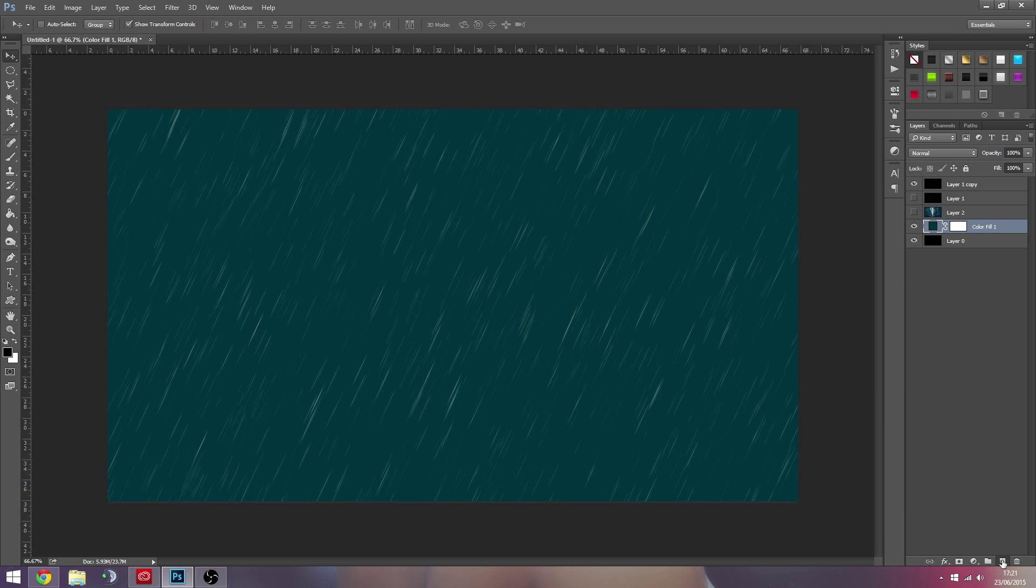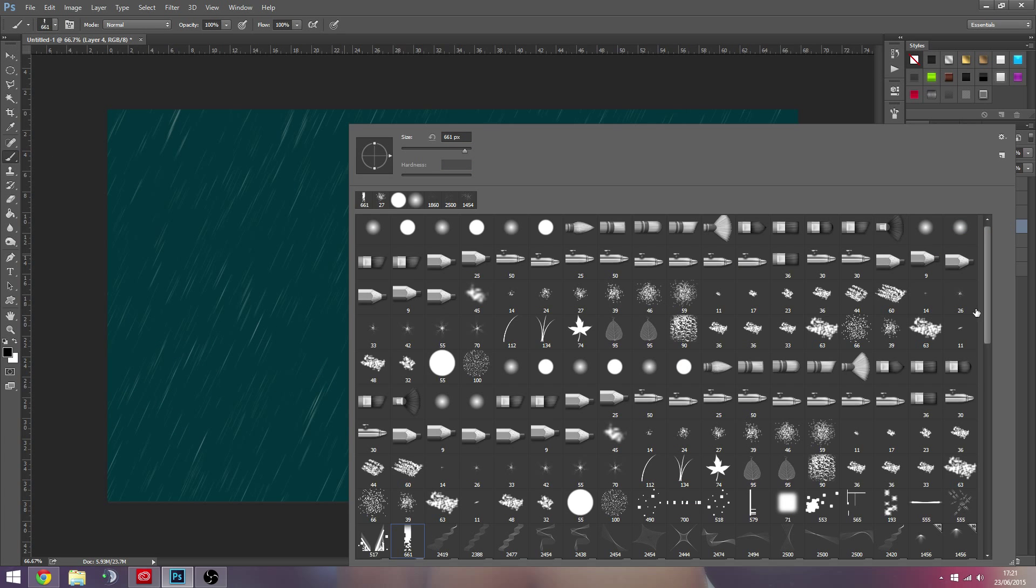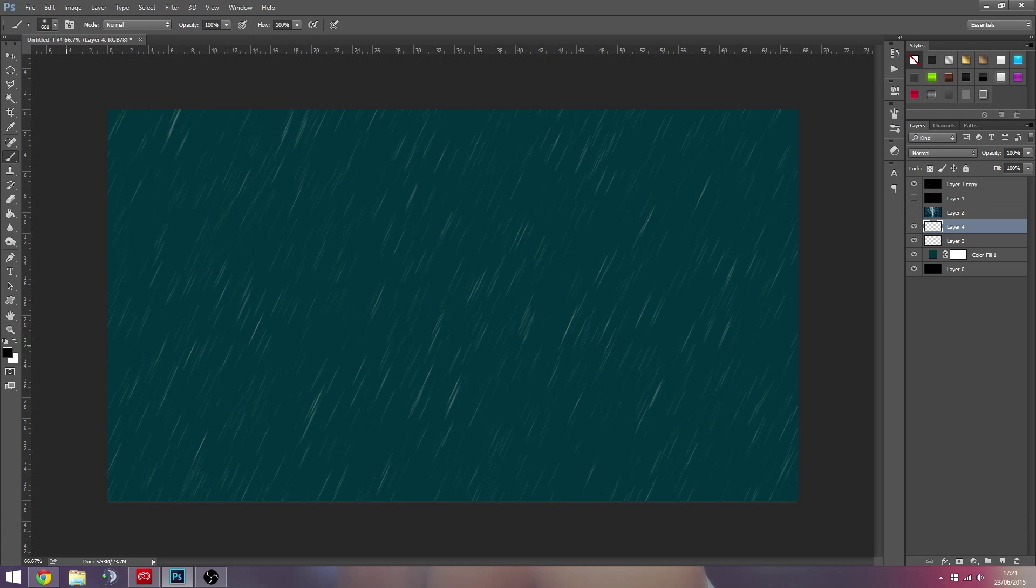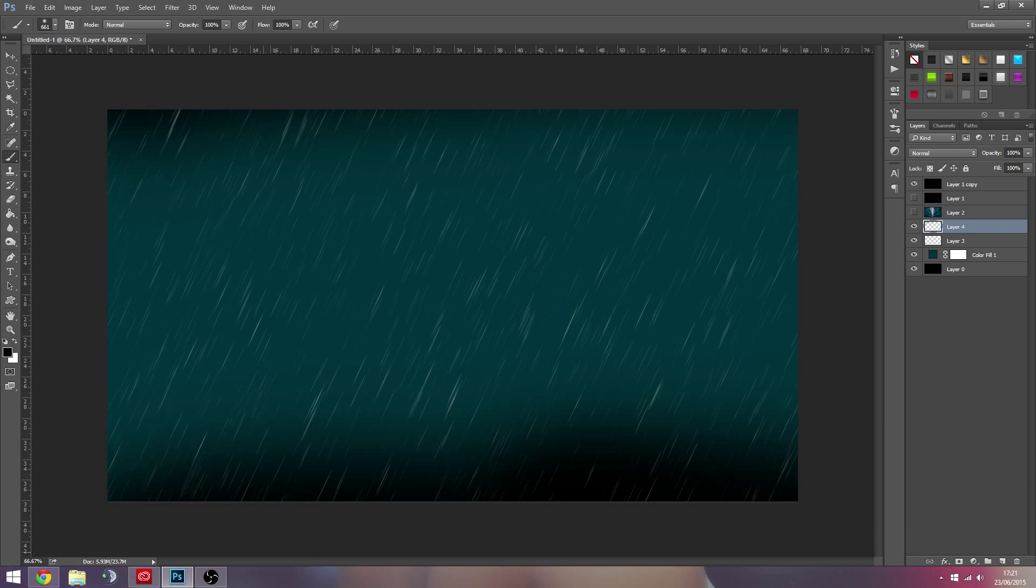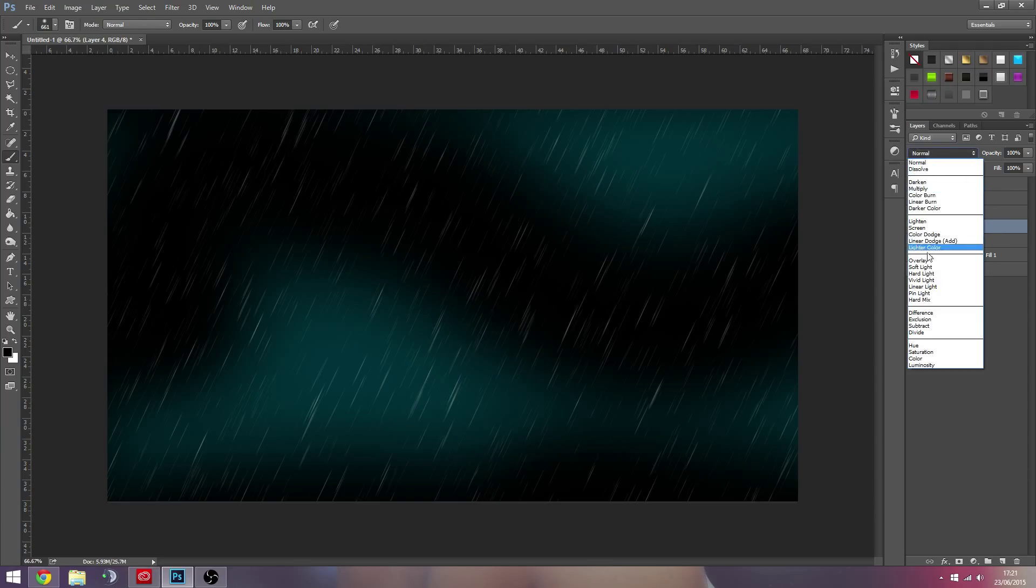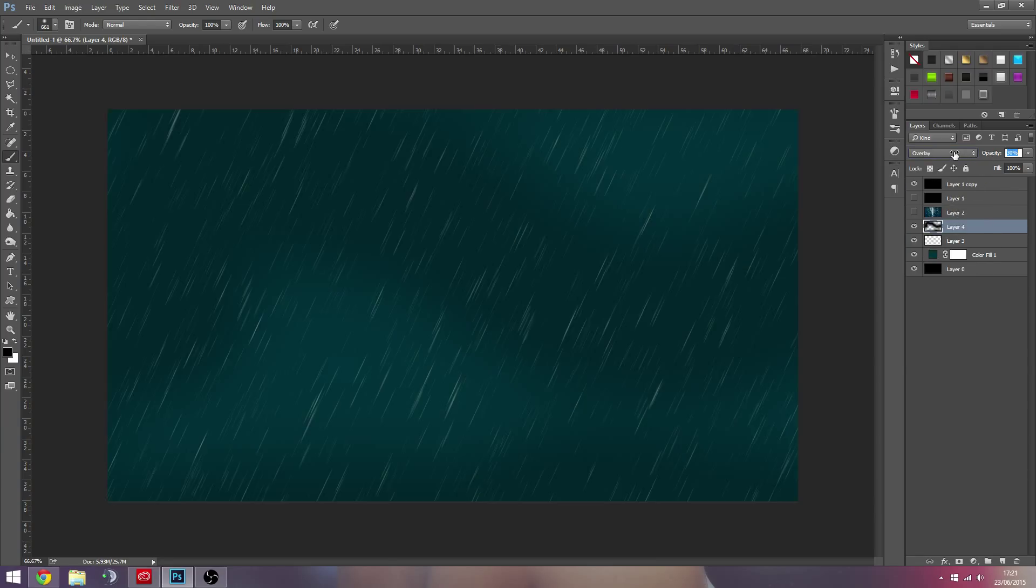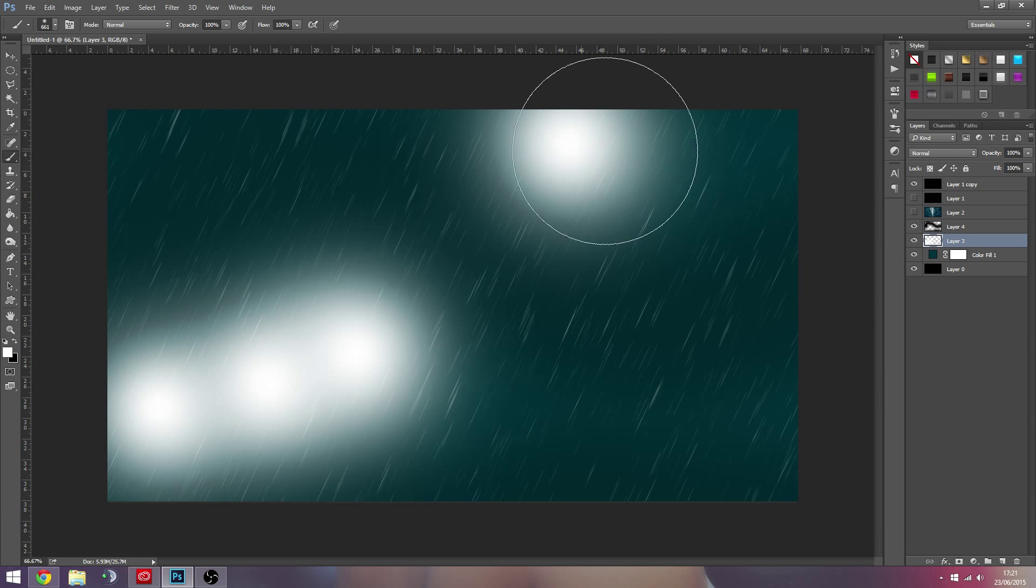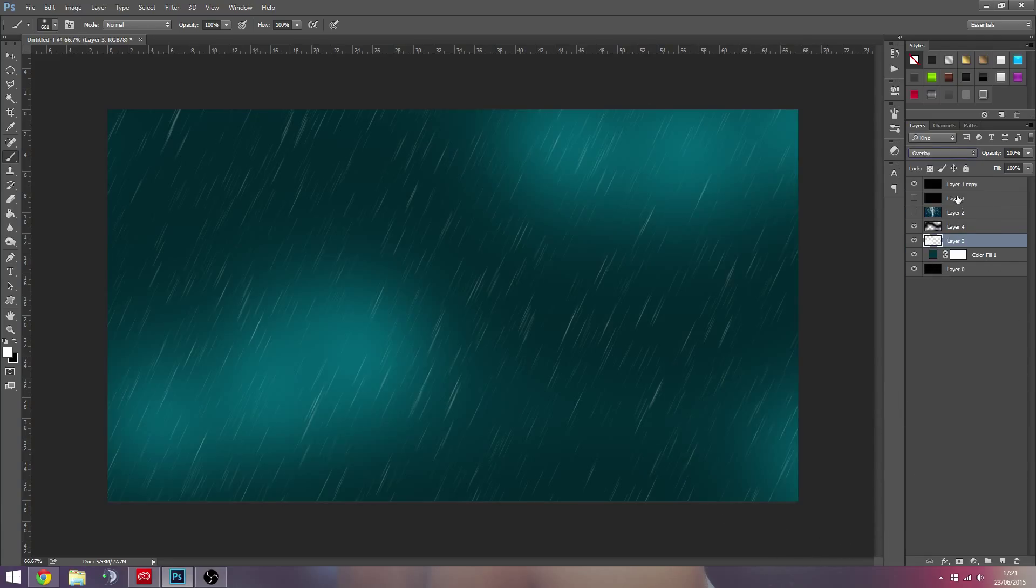We're going to have one brush, but what we're going to do here is we're just going to create something like that and we're going to set it to Overlay. We're just going to create like a really nice something like that.